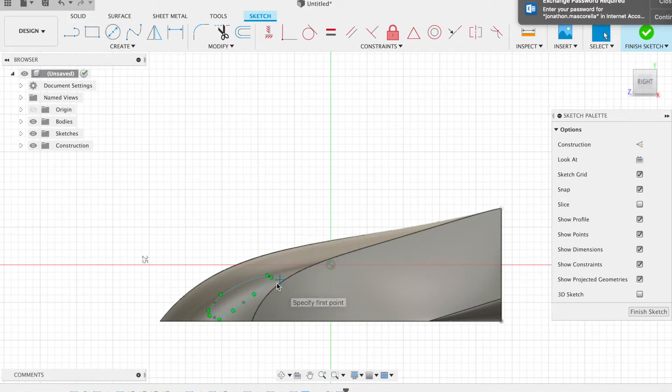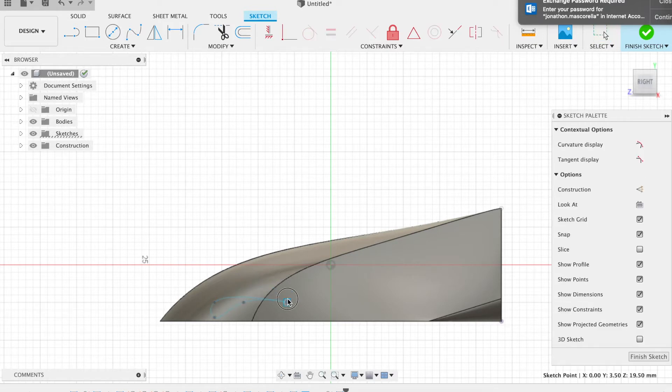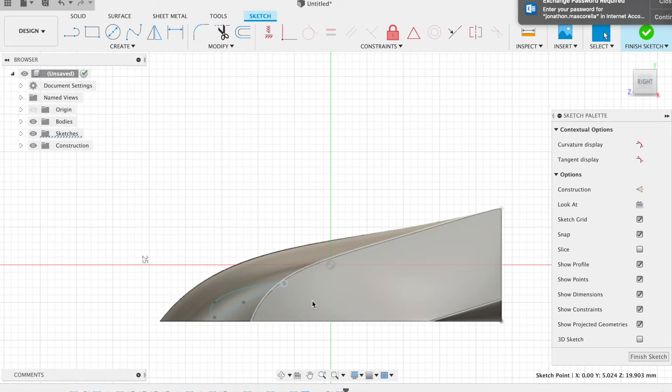So yeah, you can get as creative as you want as long as it fits within the rules. So I'm just going to adjust these shapes and sizes here and then we're going to go about creating the second spline.